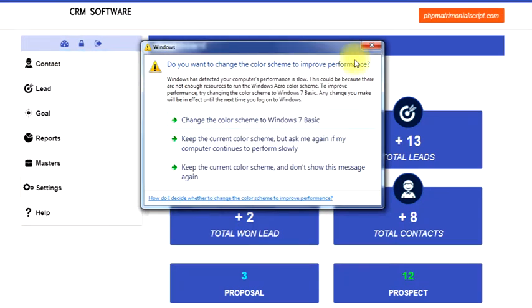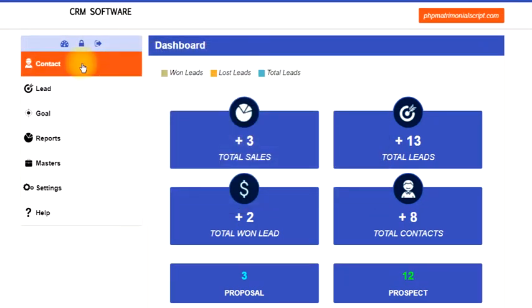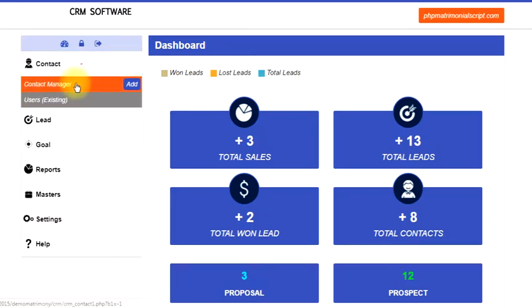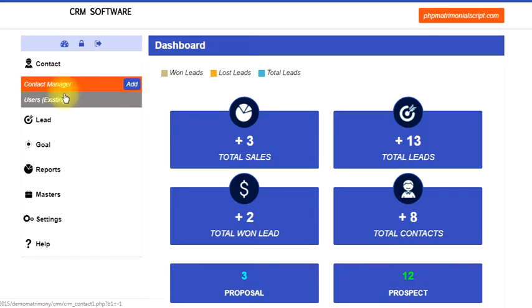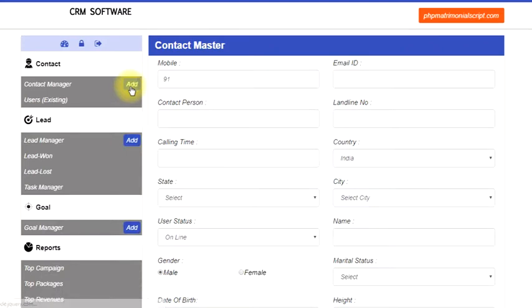In contact manager, you can see there are two different types: contact manager and user existing. Contact manager is for third-party resources. You have acquired leads from third-party sources, maybe newspaper, maybe any other thing. You have acquired leads from third party. Now you have to put the leads into the database using this particular form.